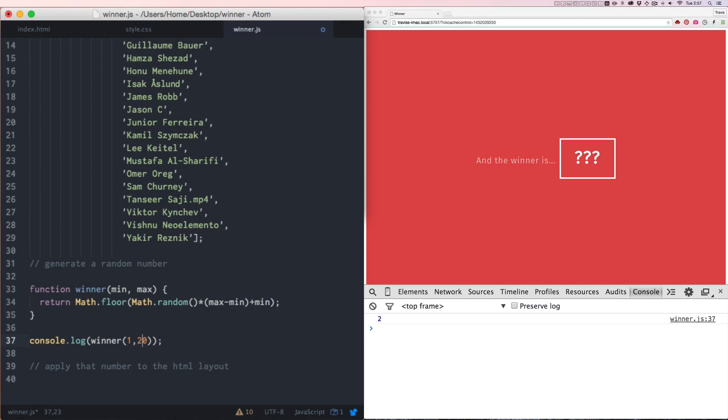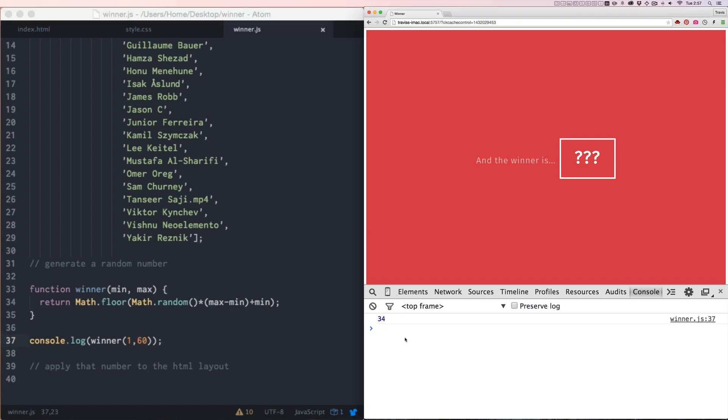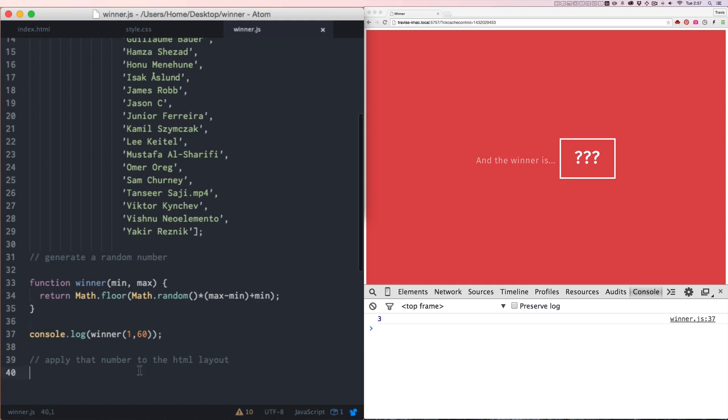So now we'll say winner will have to say the min will be 1 and the max will be 10. Let's say the max is 20. Now when we call that function, it's between 1 and 20. You could put this at anything now, 1 in 60. Now that we've got this, we want to learn how we can apply that number to our HTML layout and find the winner.